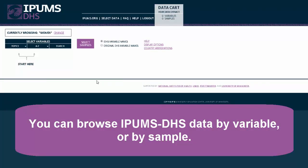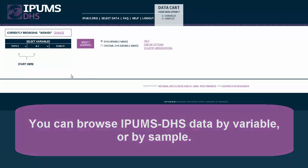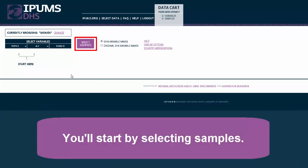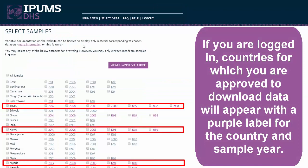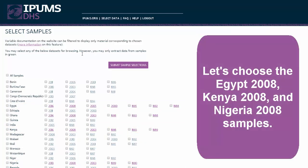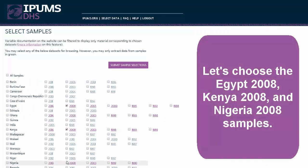You can browse IPAMS DHS data by variable or by sample. You'll start by selecting Samples. If you are logged in, countries for which you are approved to download data will appear with a purple label for the country and sample year. Let's choose the Egypt 2008, Kenya 2008, and Nigeria 2008 samples.